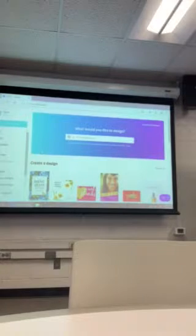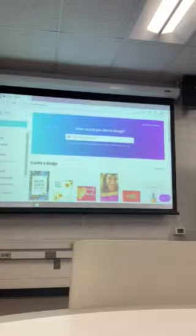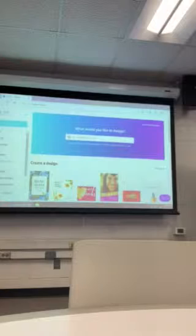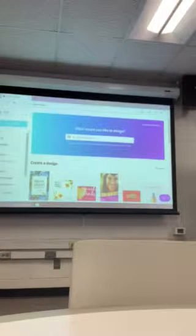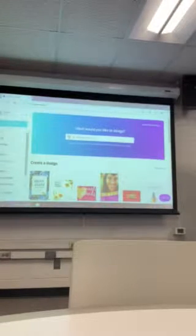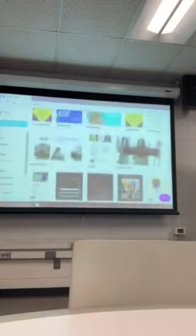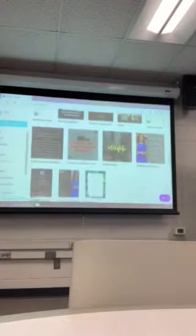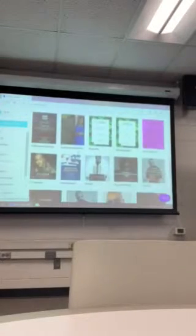Is anyone familiar with Canva? Canva is what I use for all of my own cool little stuff. If you scroll down here, all of my design stuff, I do it all through Canva.